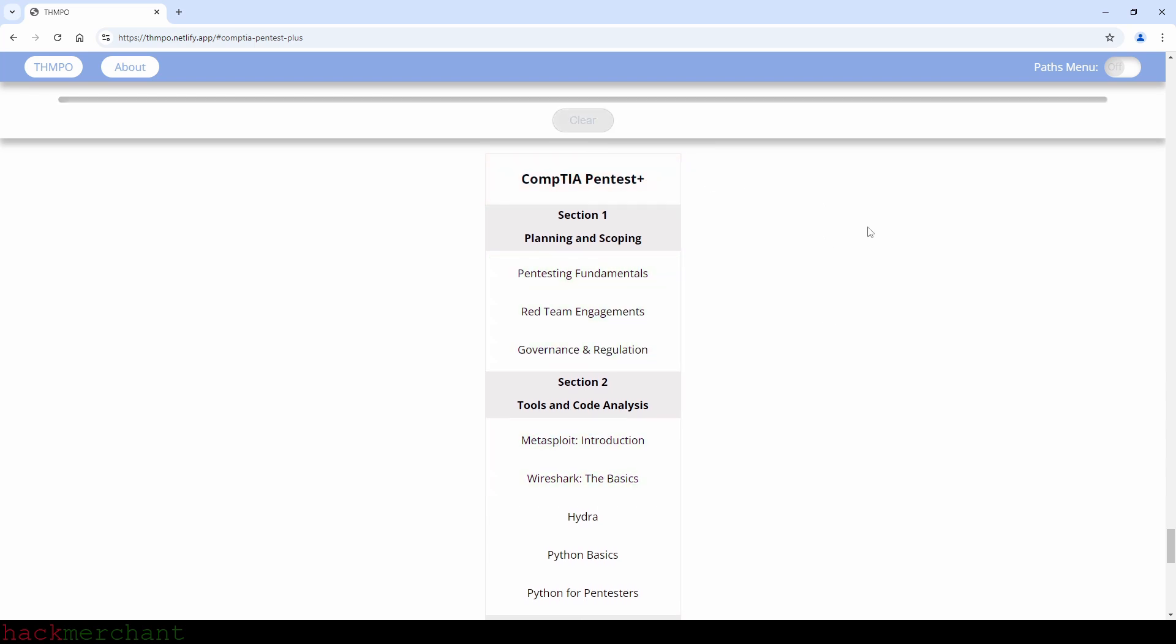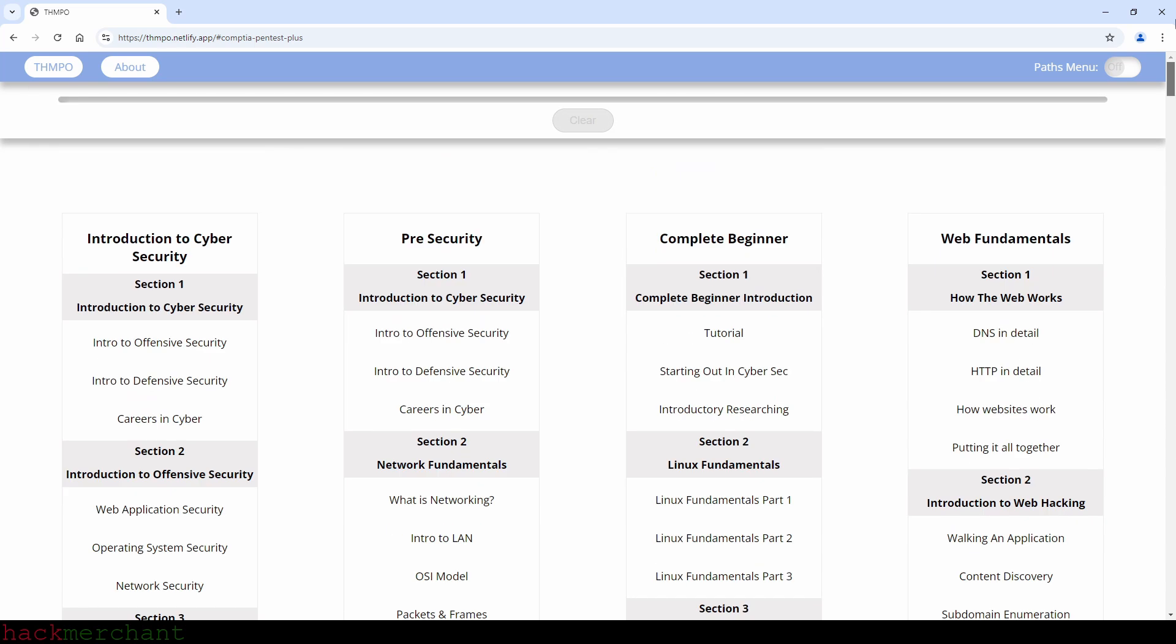And the CompTIA pentest plus path is not the only path that has rooms that you can find in other paths. The same goes for other paths as well, several of them share the same rooms. And that is something that you see on your own when you start working on the different paths or which you can see right away if you use my TryHackMe paths overview tool that I've built.